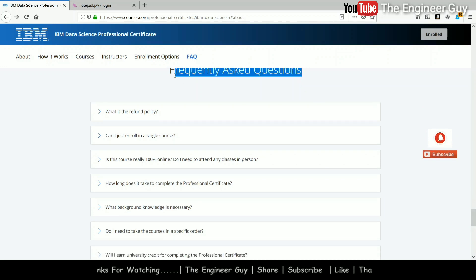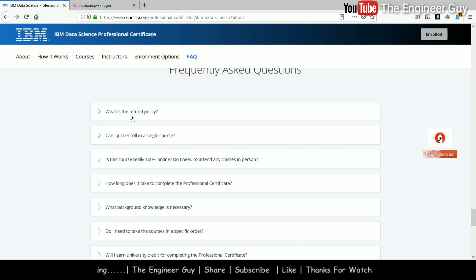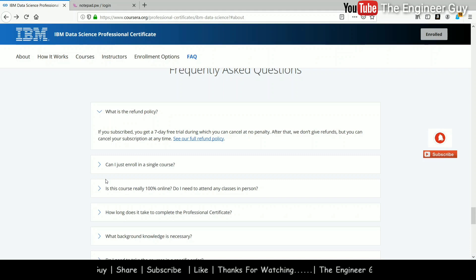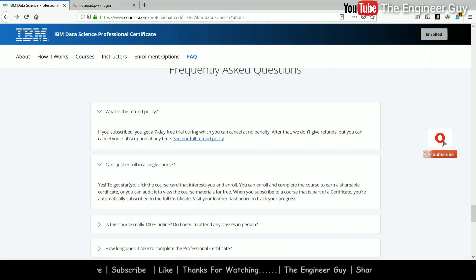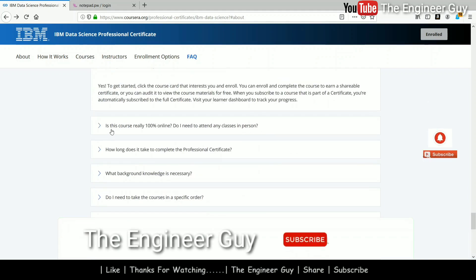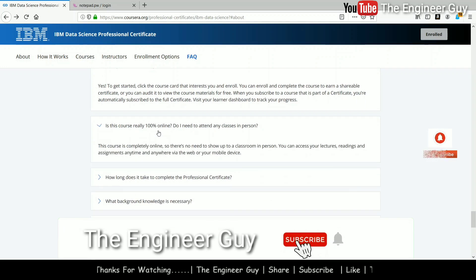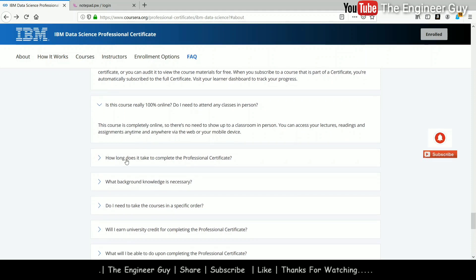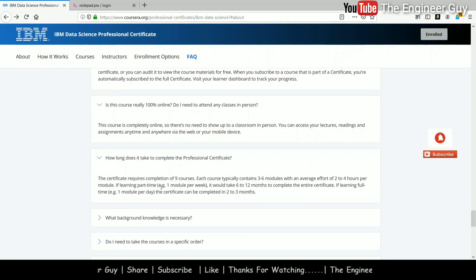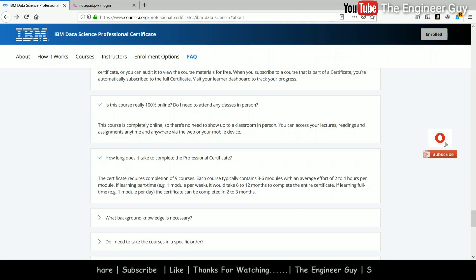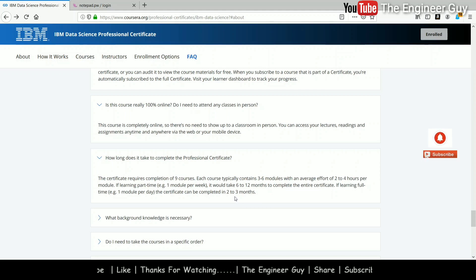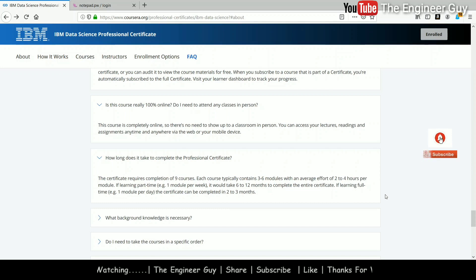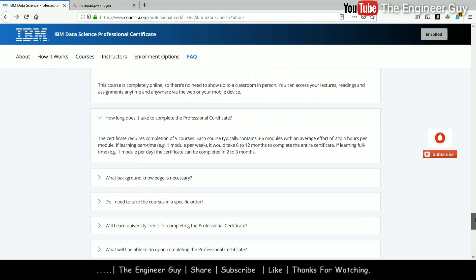Let us see some frequently asked questions about this course. Since we are not paying for this course, we won't worry about the refund policy. Can I enroll in a single course? Yes, you can enroll in a single course. Is this course really 100% online? Yes, everything is available online, nothing offline. How long does it take to complete the professional certificate? With nine different courses, it will take a minimum of three weeks if you give 12 hours per week.